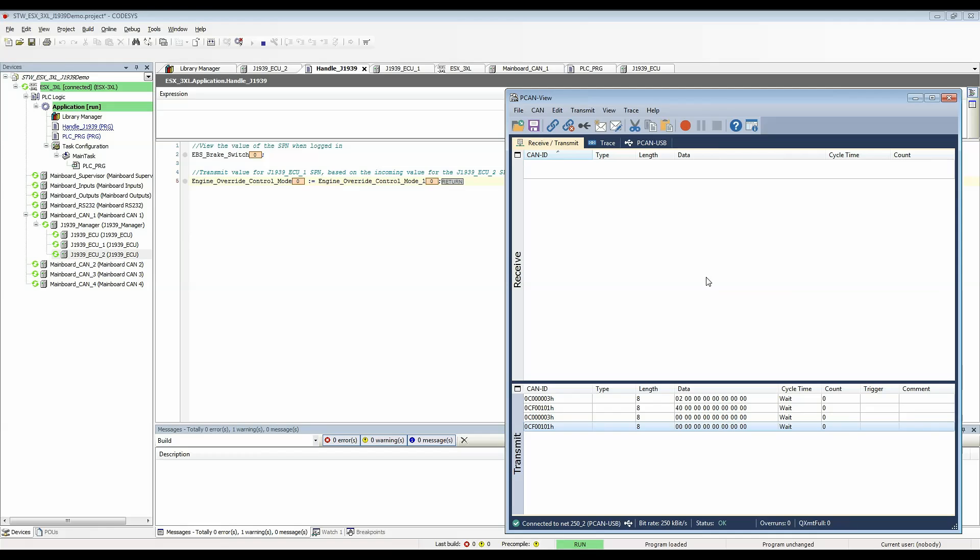Here you can see that I've set up some messages. Since EBS brake switch was on J1939 ECU which used source address 01, I've configured this message here with the correct PGN to send the data on.